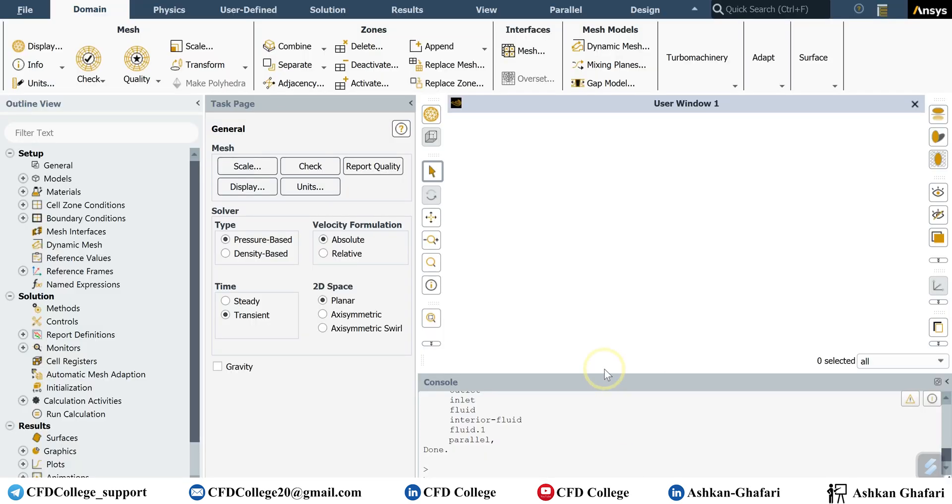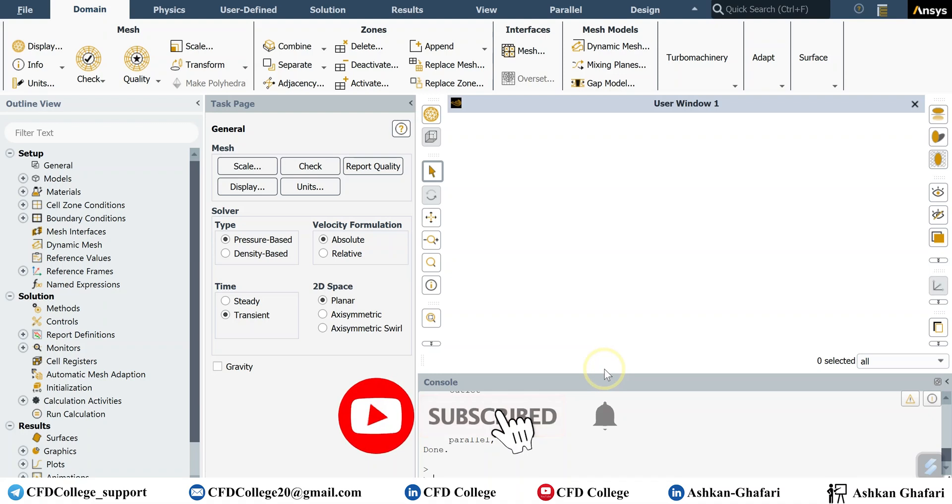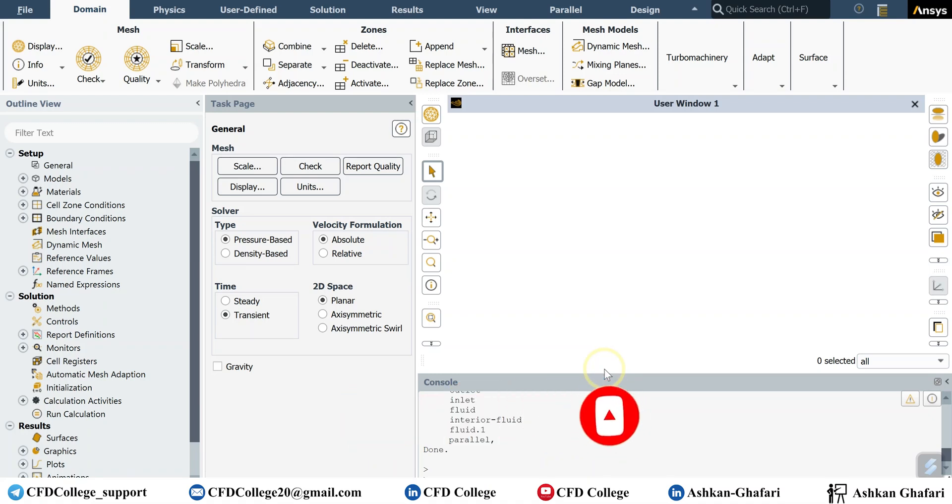Okay, so for example you have a project, you have a simulation in ANSYS Fluent and you want to visualize your contours, your results, your streamlines in Techplot. What should you do? There are two different methods to import and load our CFD results from Fluent to Techplot.